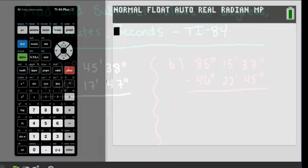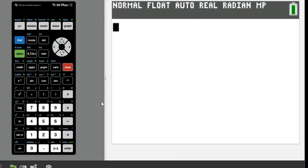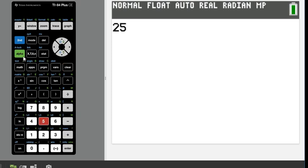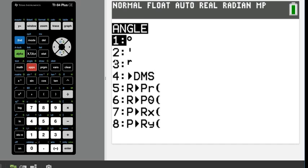So let's go ahead and put this one into our calculator. The first thing you're going to do is start by entering your values and then hit second and the apps button. Above it, it says angle. That's where all of our degrees, minutes, seconds are. I'm going to choose option one, degrees.